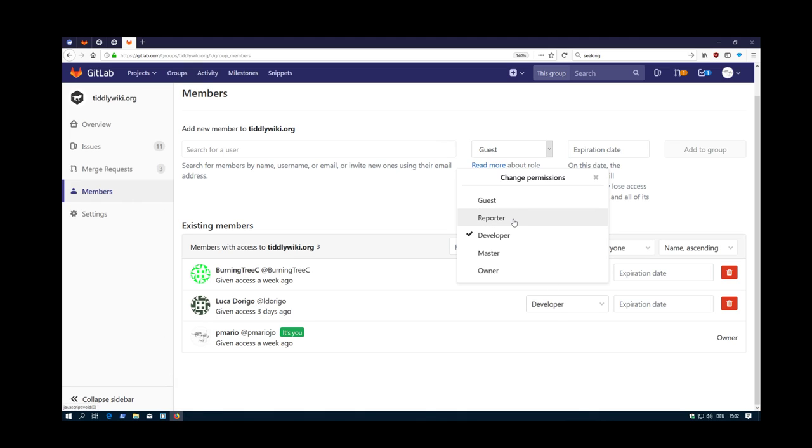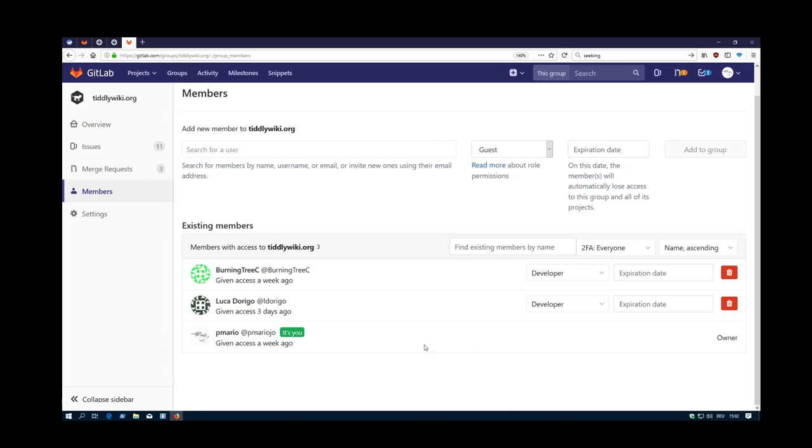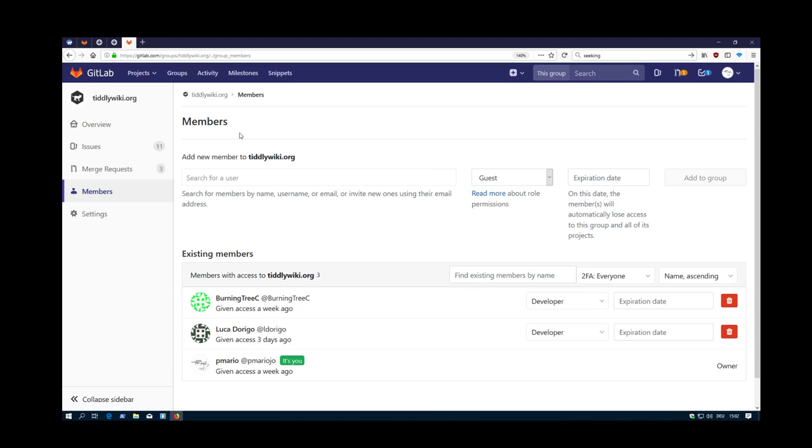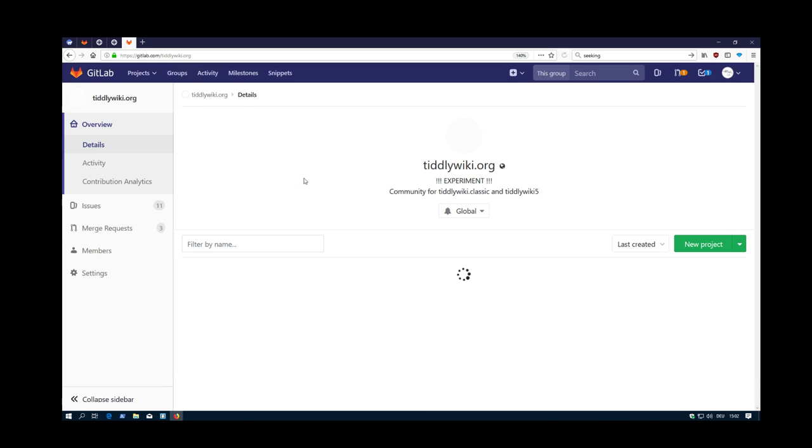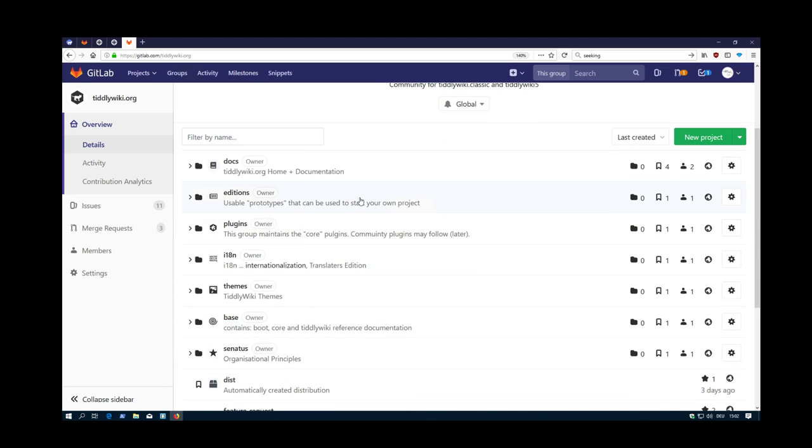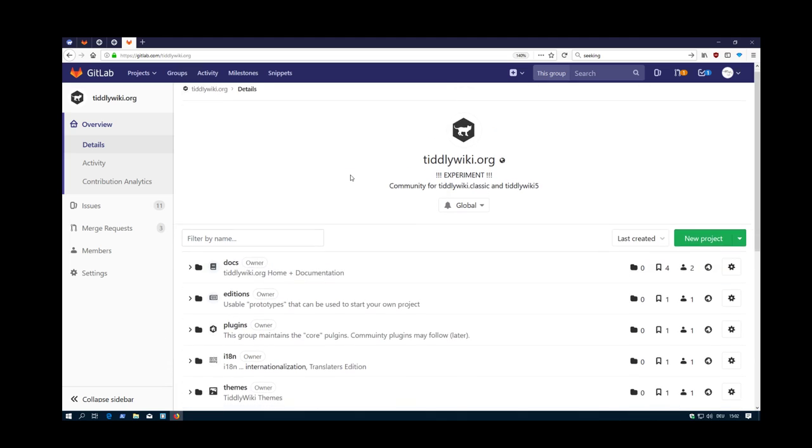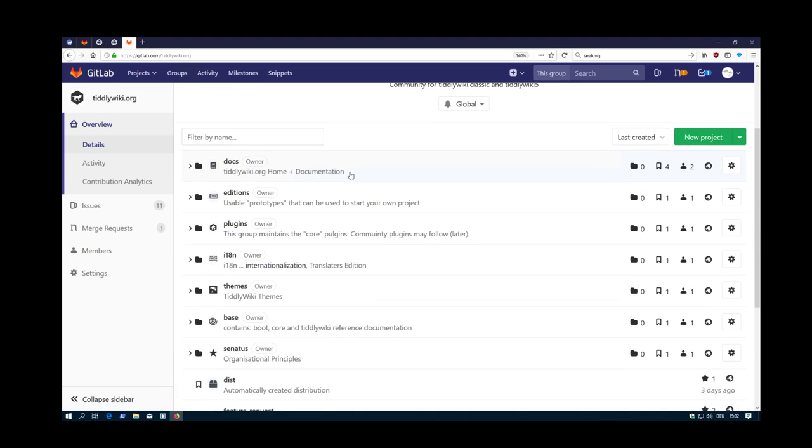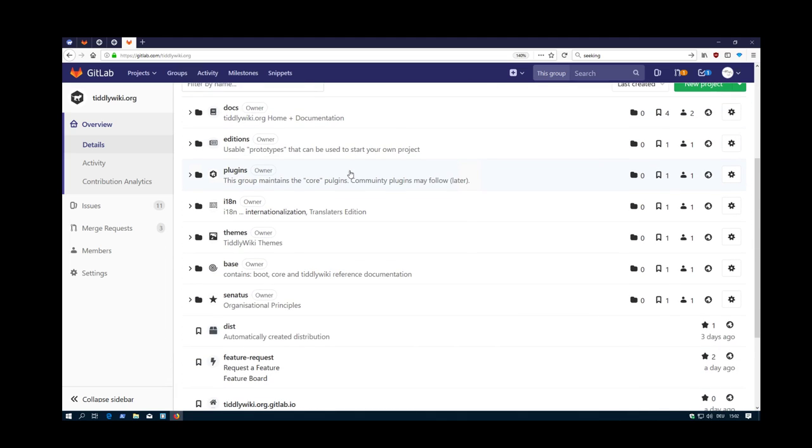Then there are different roles. We have a guest role, a reporter, developers, master and owner. If you are there, then you can see the whole structure and create issues or merge requests or whatever, depending on the level of rights that you have. Then we have different subgroups.